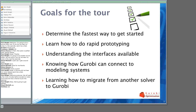We have a few goals we hope to achieve by the end of this tour. The first is to give you a sense of the fastest way to get started using Gurobi. We also want to give you a sense of how to do rapid prototyping to quickly run models and do simple experiments. I want to give you a basic understanding of the interfaces we provide, some notion of how you can use Gurobi through a modeling system, and an overview of how you might migrate a model from another solver to Gurobi.